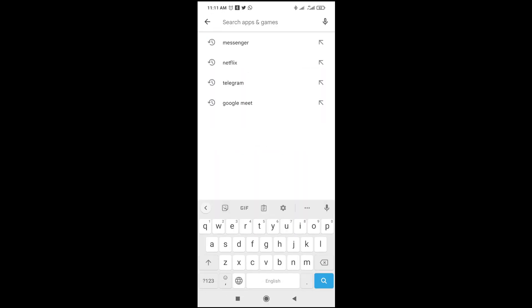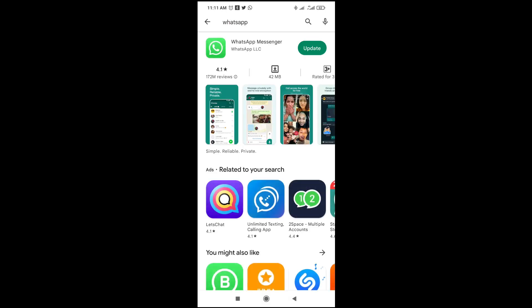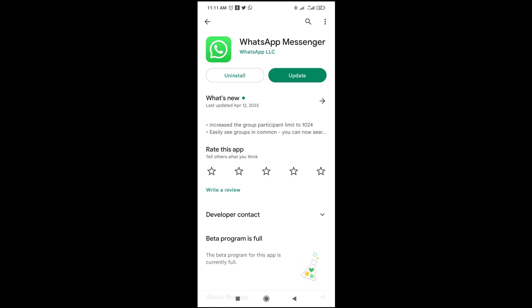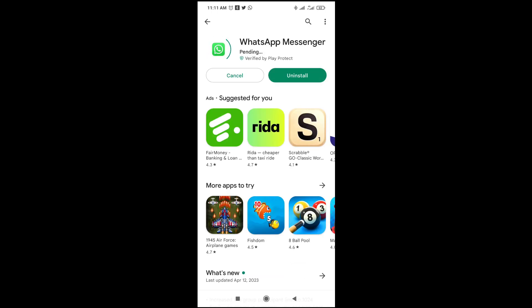Then enter WhatsApp right there, as you can see. The next thing for you to do is just to click on WhatsApp, then click on Update. Right now to start updating you just have to give it time for it to update — as you can see, it is updating.